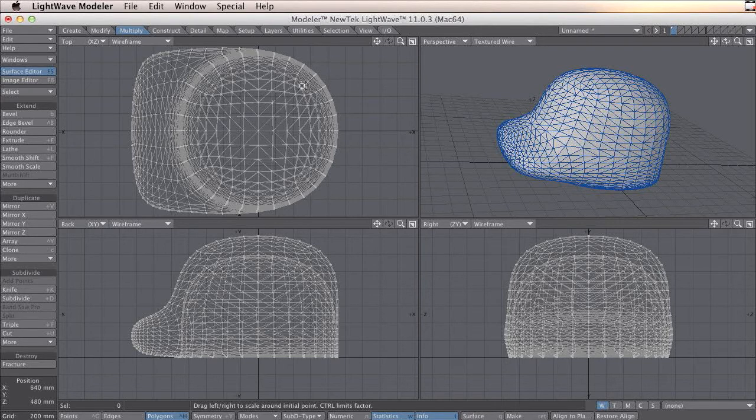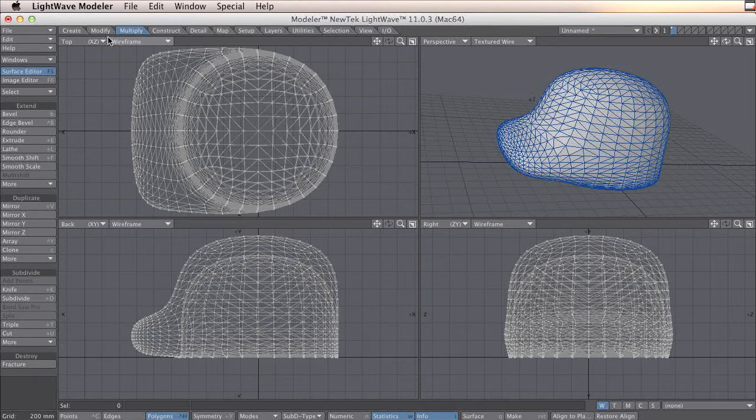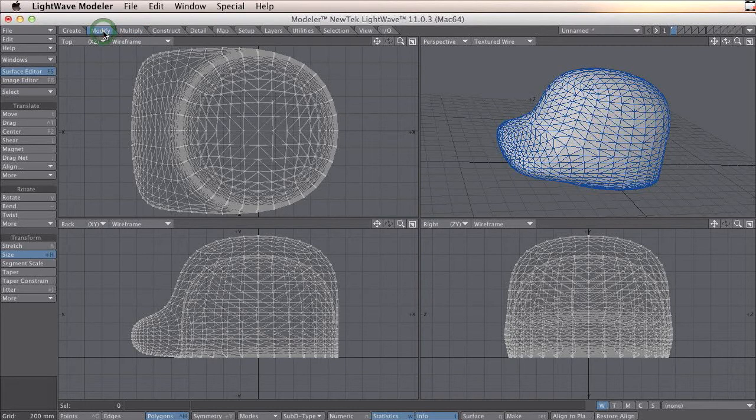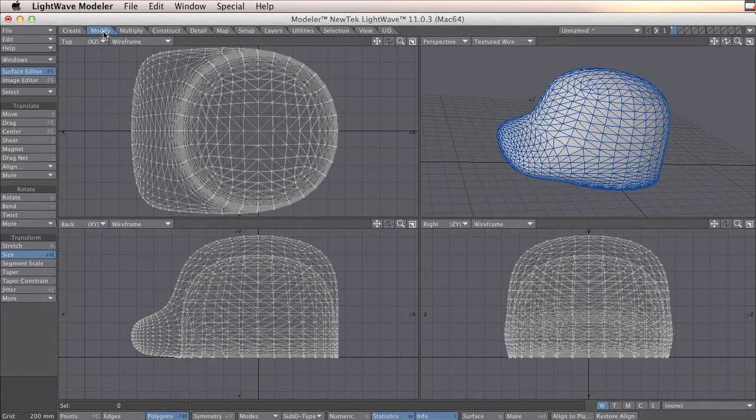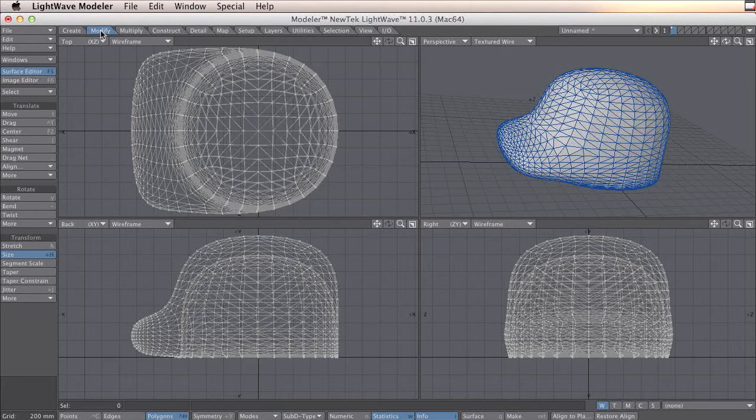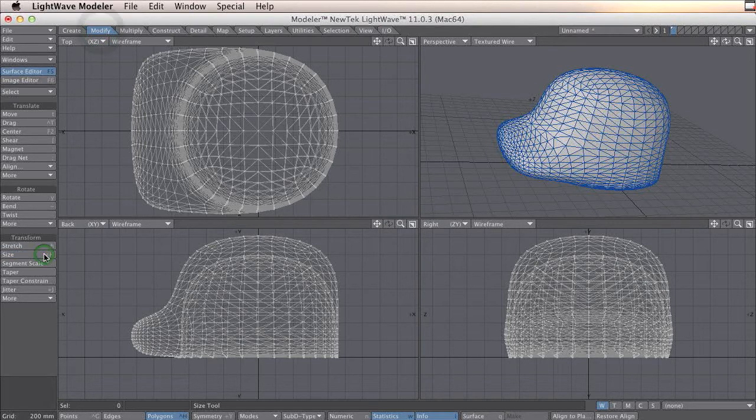In many cases, you have to change the scale of your object. I use Uprint, and in this case I have to scale this a lot. It's thousand times. So to do this, you go to modify and size.